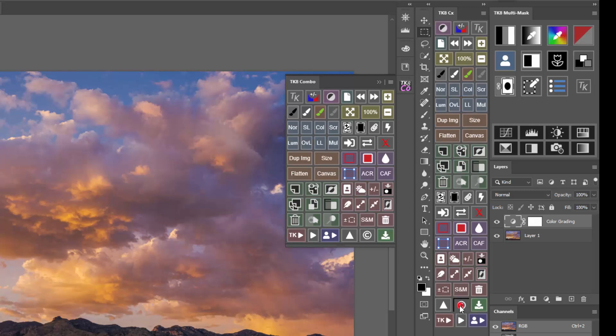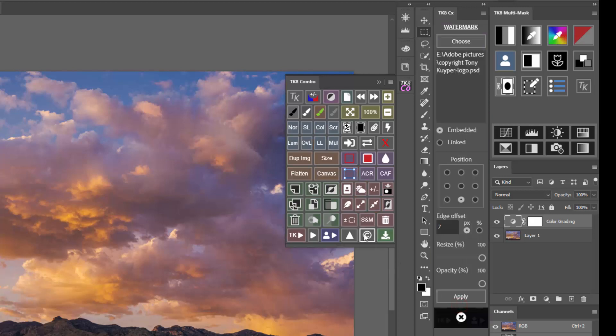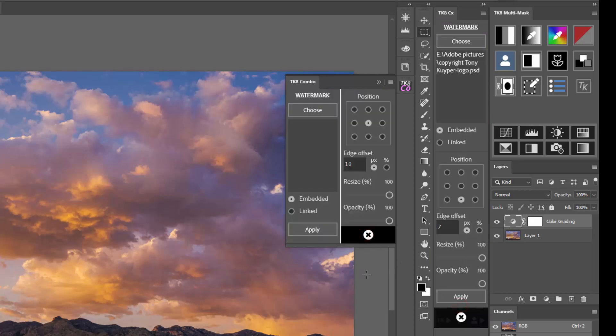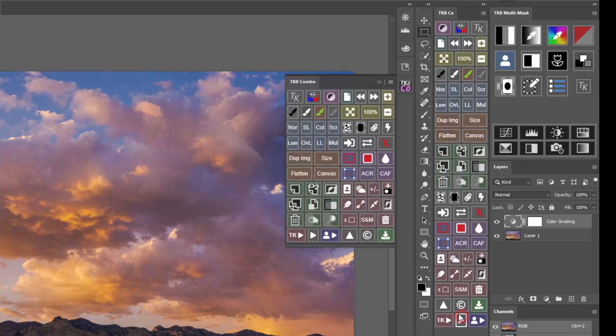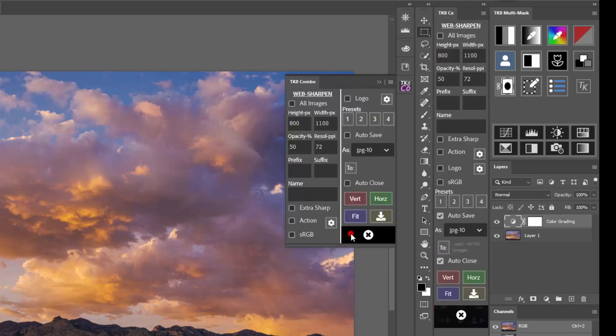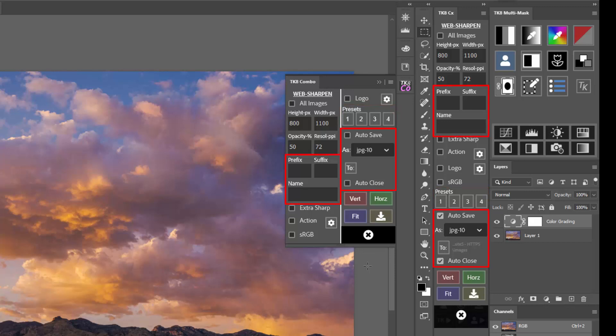There is a new watermark feature to make applying a logo to your images easier than ever. There is expanded web sharpening functionality, including four programmable presets. And you can also name and save the sharpened image.